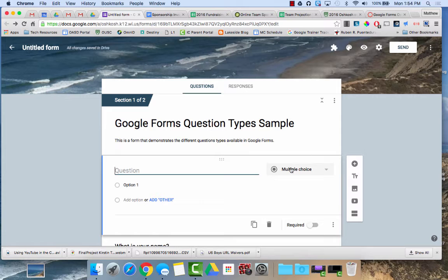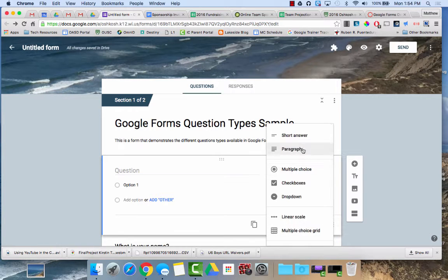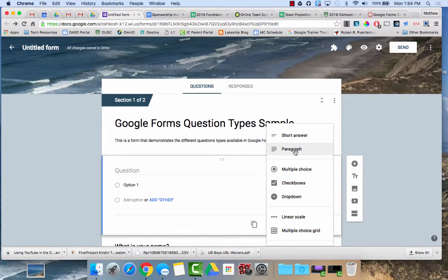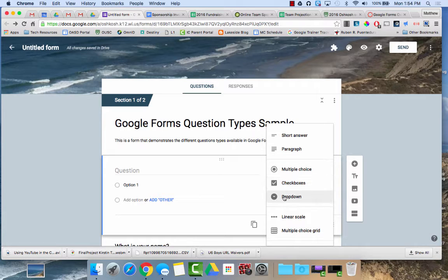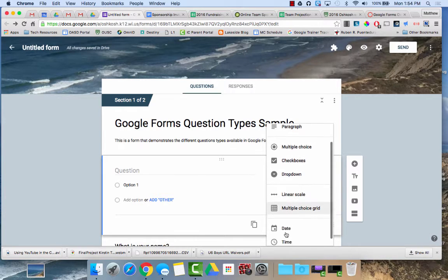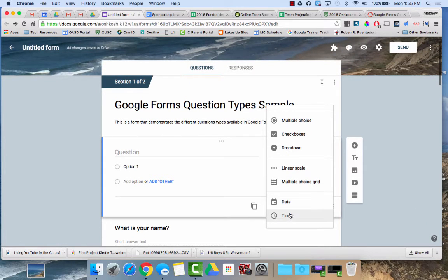When you add a question you have lots of different types: short answer, paragraph, multiple choice, checkboxes, a dropdown, a linear scale, a multiple choice grid, the date, or the time.